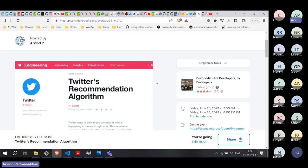Why do we need recommendation algorithms? The premise of any recommendation system is very simple. There is simply too much data out there, too much information or content, and no single person can consume all that content. We don't want users to search for content the way things typically happen on Google search. Can you recommend content to users before they even explicitly search for it? That's the whole premise of recommendation systems.